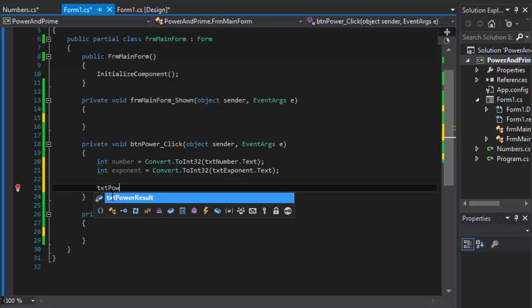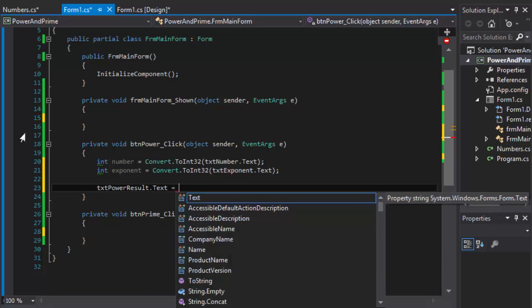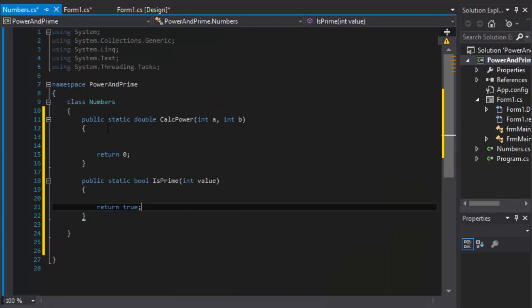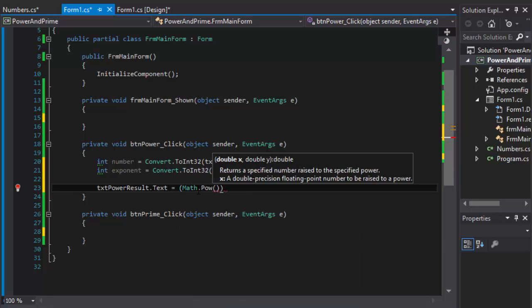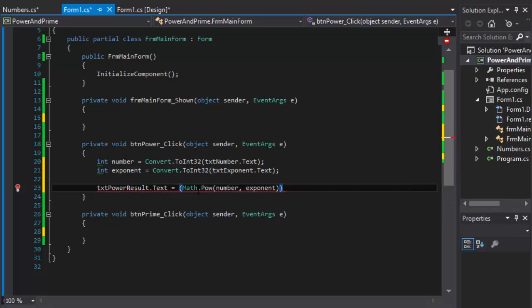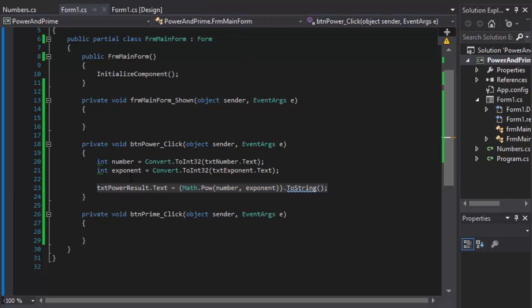We'll set txtPowerResult.Text equal to the result of calling CalculatePower. But let me show you what you would normally do if you didn't need to reuse it - you could simply use Math.Pow, supply the number and the exponent, and convert the whole thing to string. This would do all the calculation in one line right there on the form. If I actually run it now this should work.